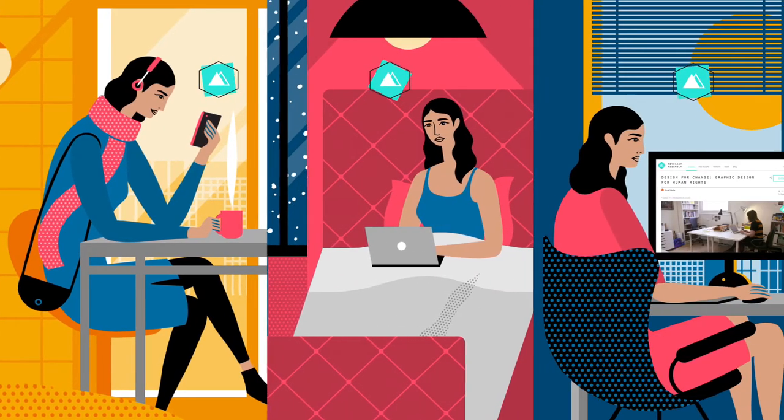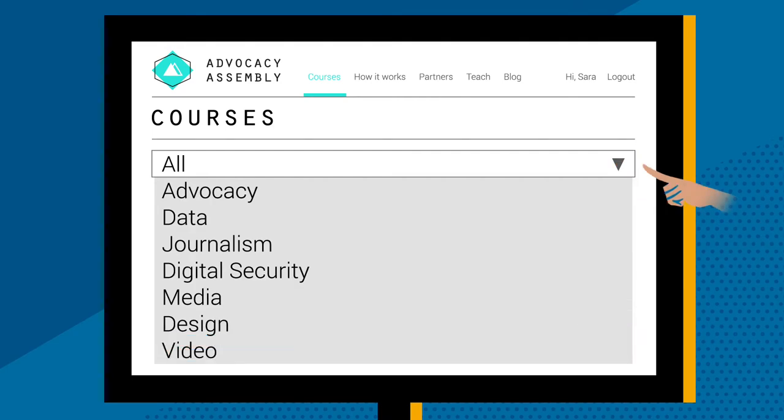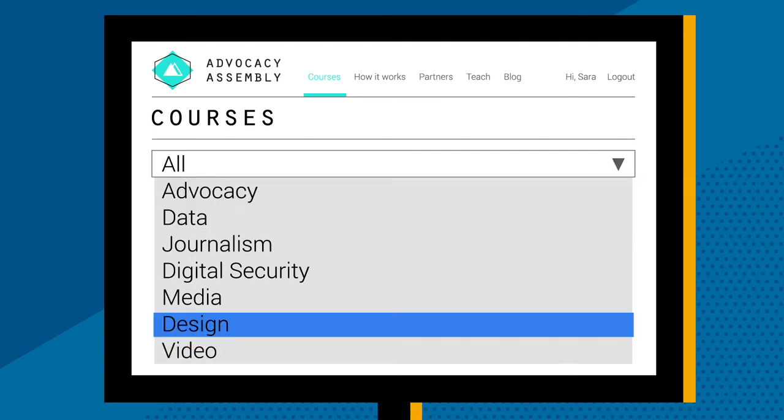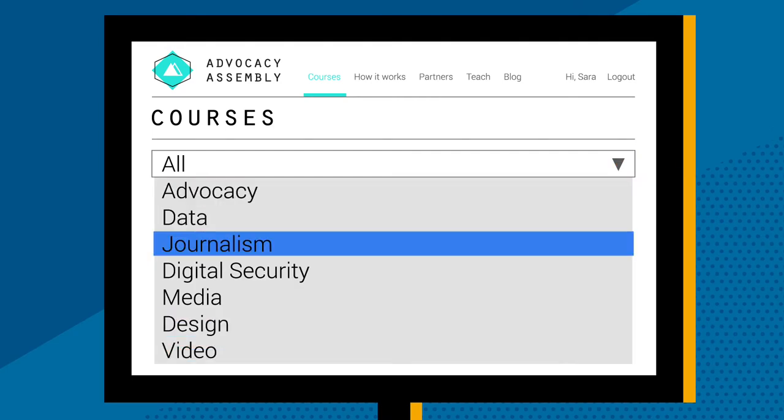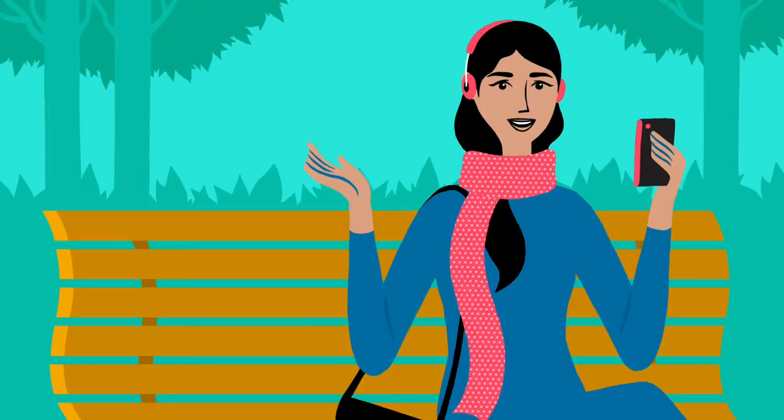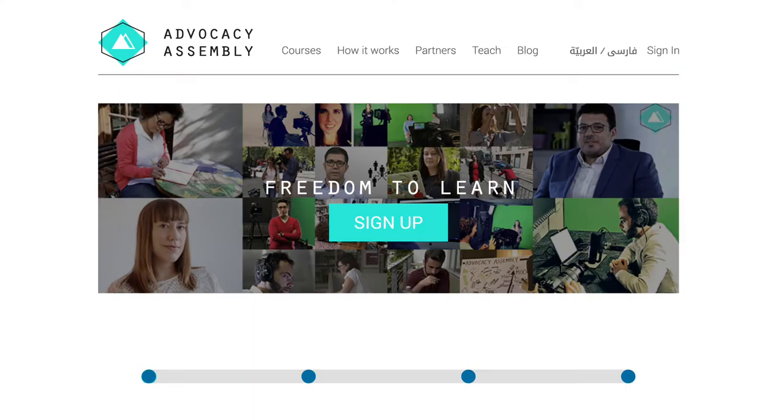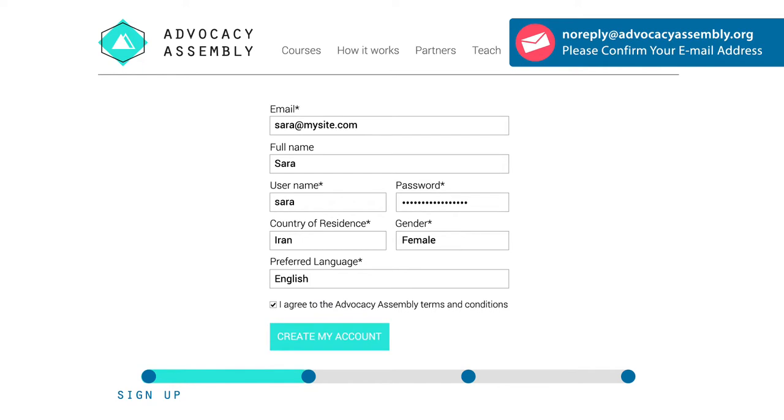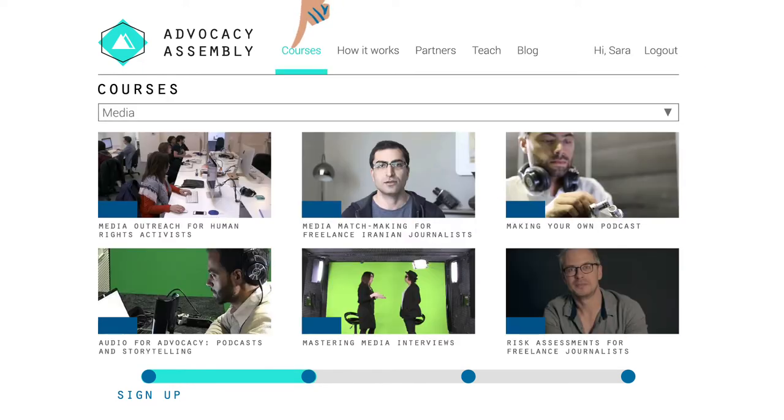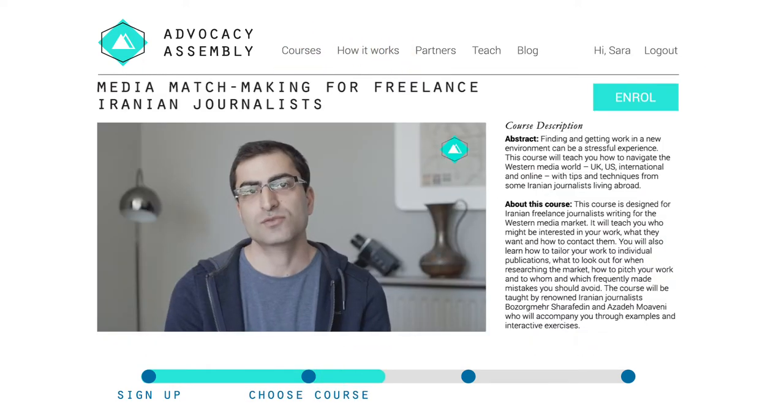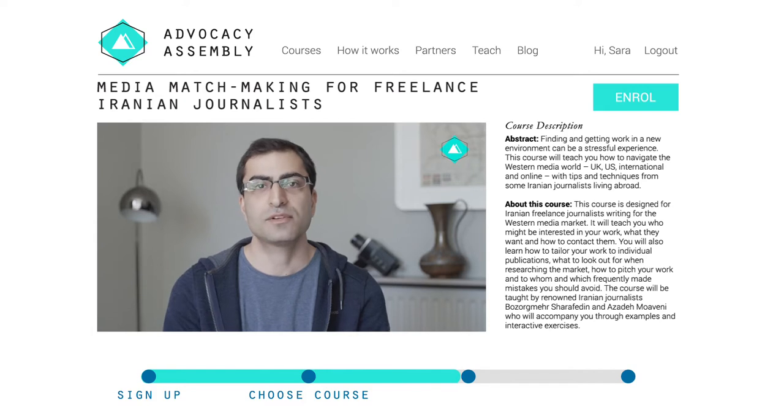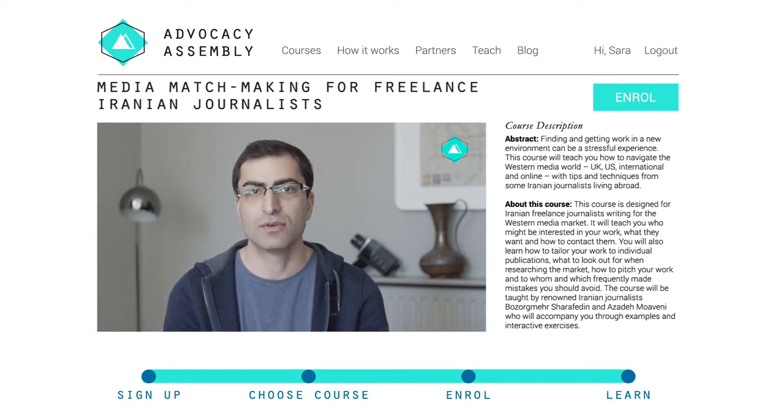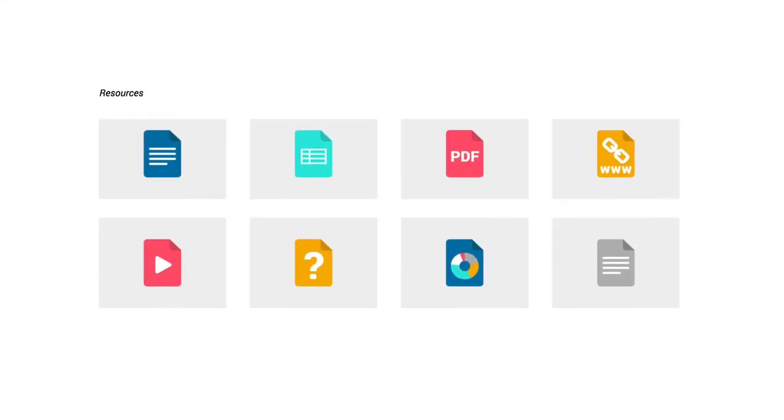Choose from topics like advocacy, data, design, journalism, digital security, and more. It's super easy. First, sign up from the home page and confirm your email address. Then from the courses tab, choose the course you're interested in, watch the first introduction lesson, then click enroll and you're ready to start your course.